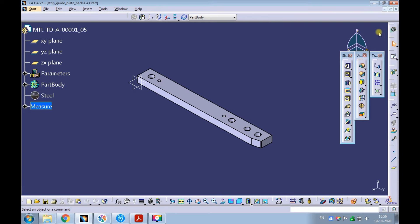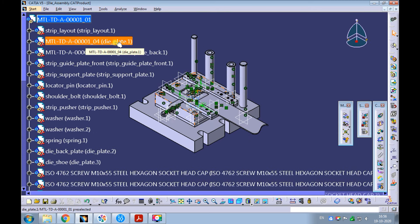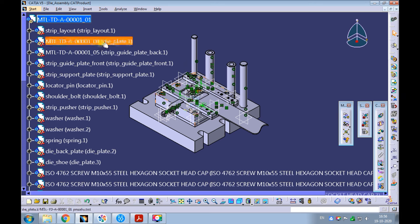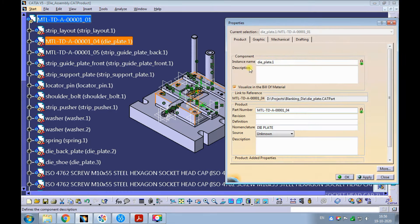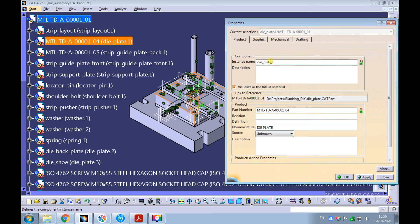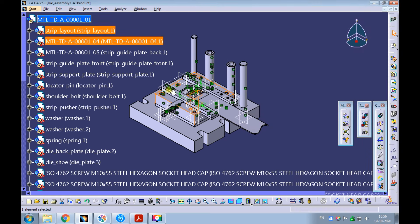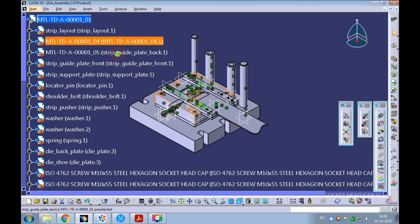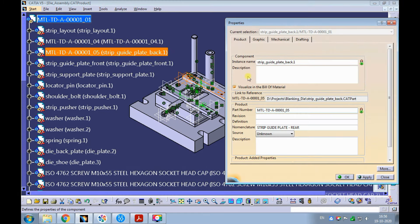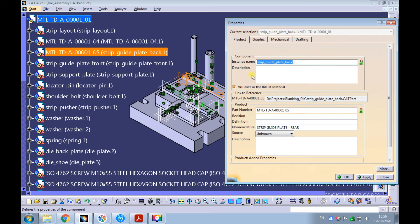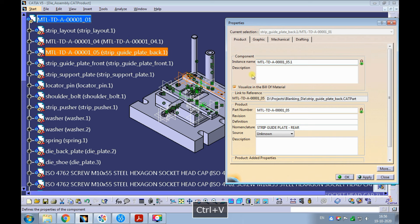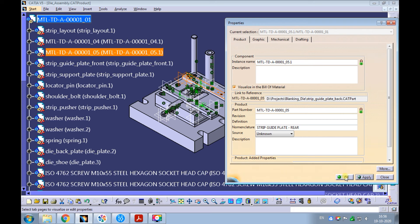Save and close the strip guide plate rear. Observe die plate and strip guide plate back are still shown with old names in the product structure. Let's update them. Right-click on the die plate and pick properties — observe the instance name is still die plate. Copy the part number and paste it into the instance name. Leave the dot one as is. Apply and observe the instance name got updated. Now right-click on the strip guide plate back and pick properties. Copy the part number, paste it into the instance name, leave the dot one as is. Apply and observe the instance name got updated in the product structure.